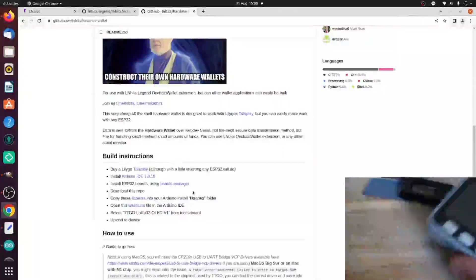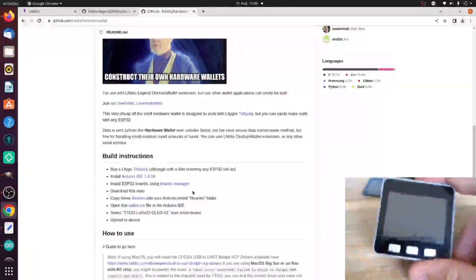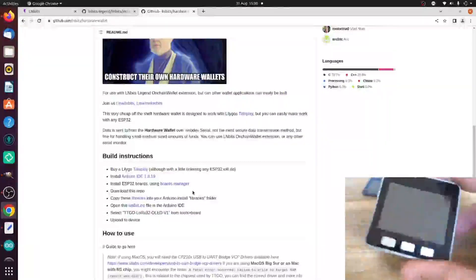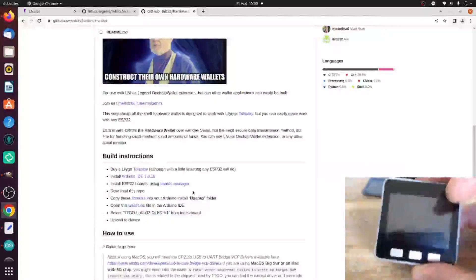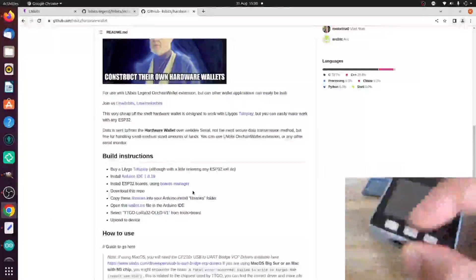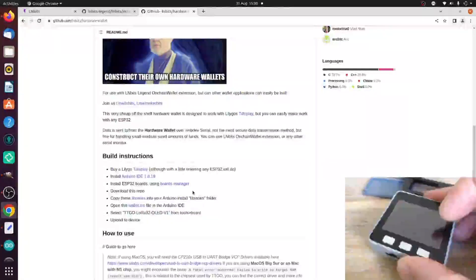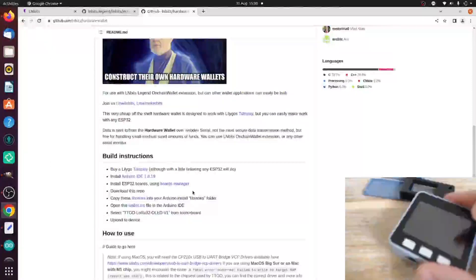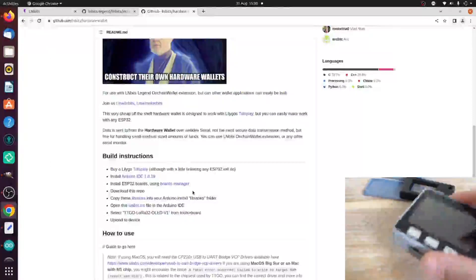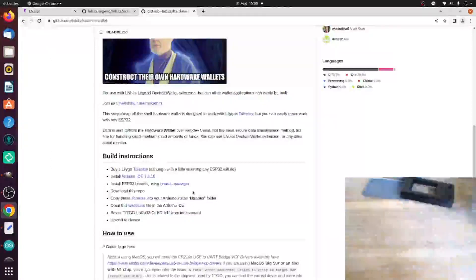You can also use something like this M5 stack, which is again an ESP32 with a screen and some buttons. As long as you have those few features, it really doesn't matter what ESP32 you use.